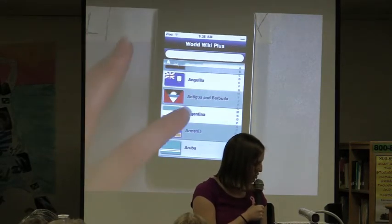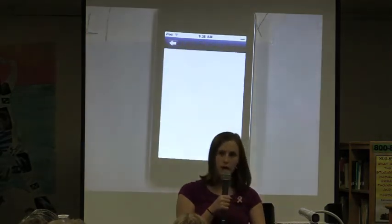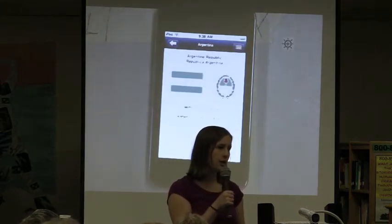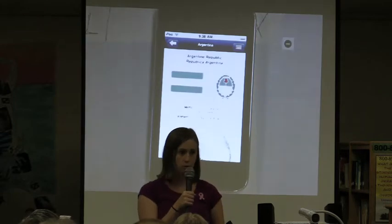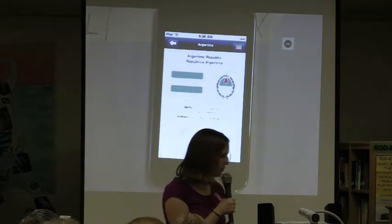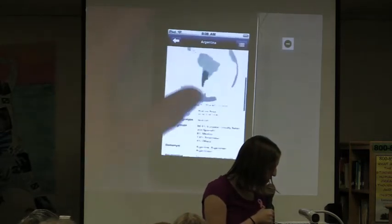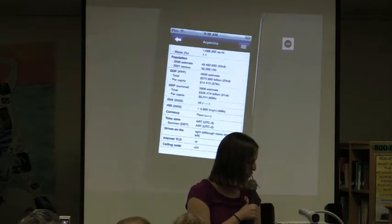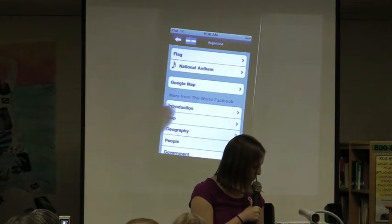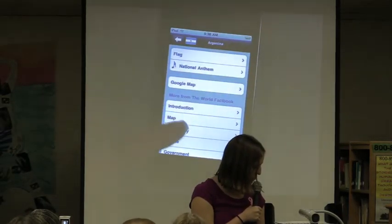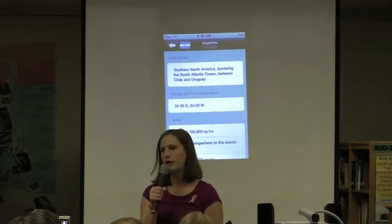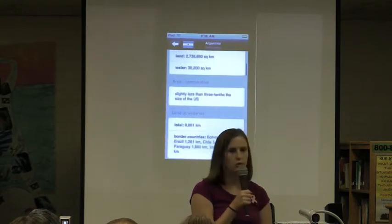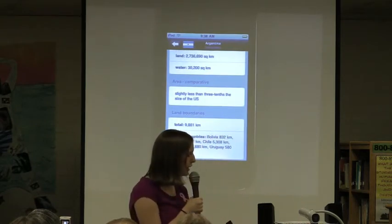Last year when I did this project, I took them to the computer labs and they had to go to the CIA World Factbook website, and it took three days to go through the not-so-user-friendly interface there to find the same information. So you've got the government, the area, population, GDP. This app also gives you more information about the geography, and they can find the climate of the area. I did it this year in one class period instead of three.